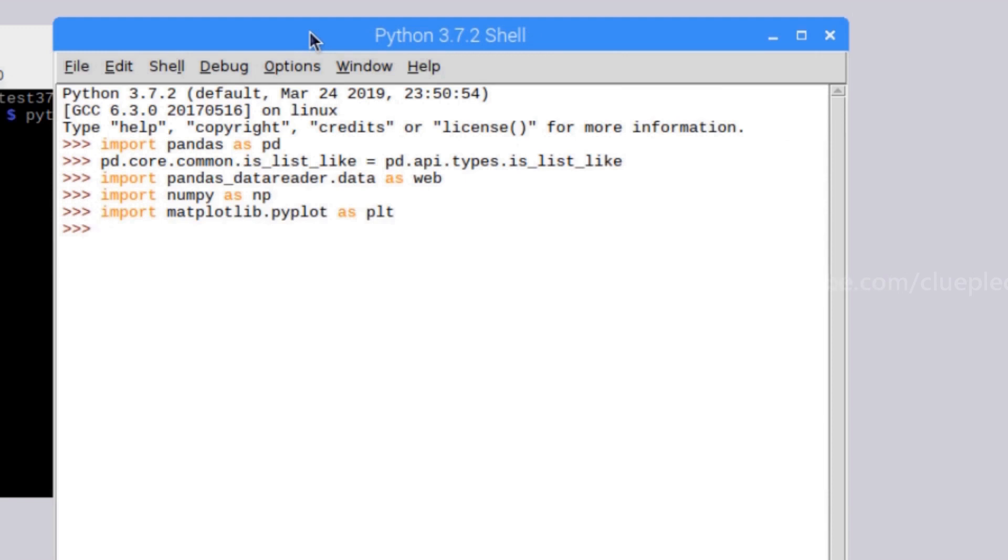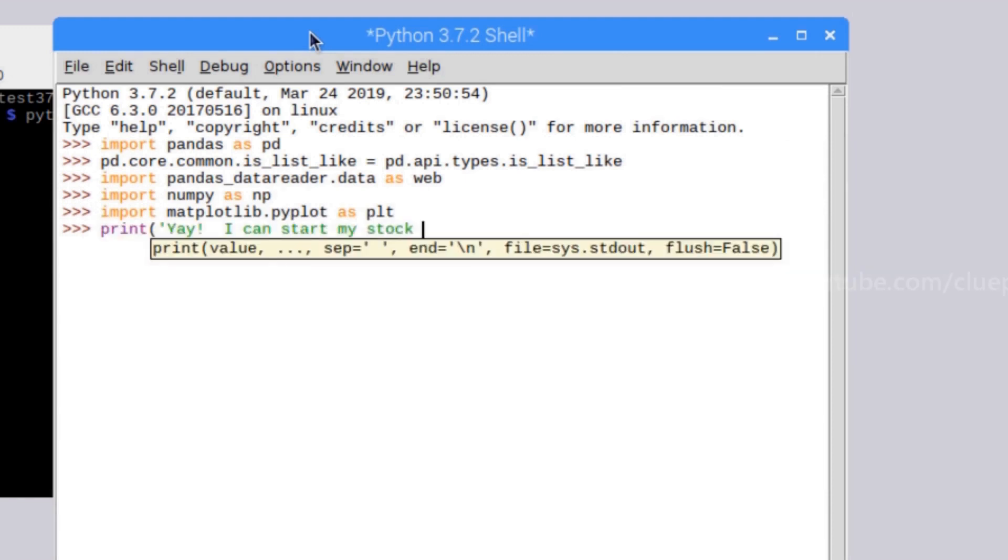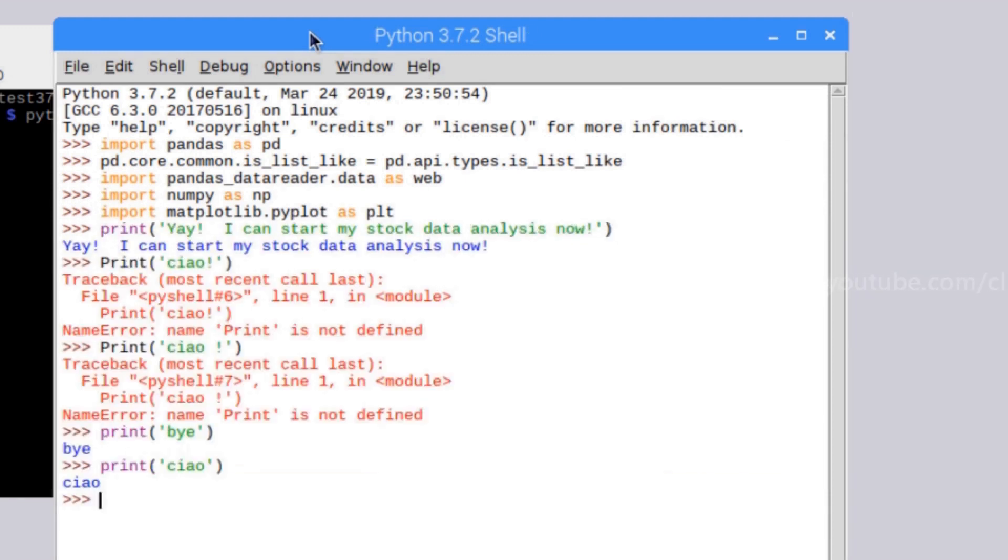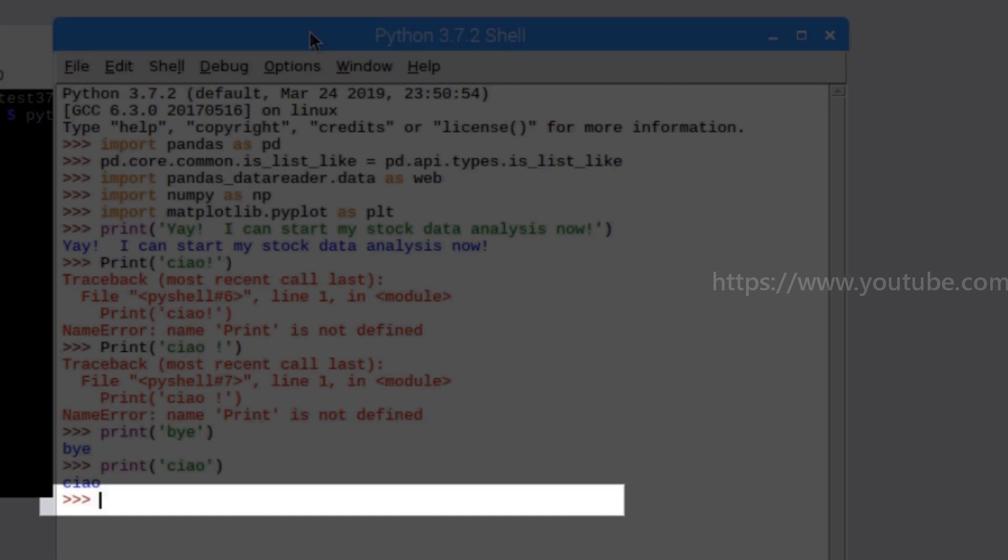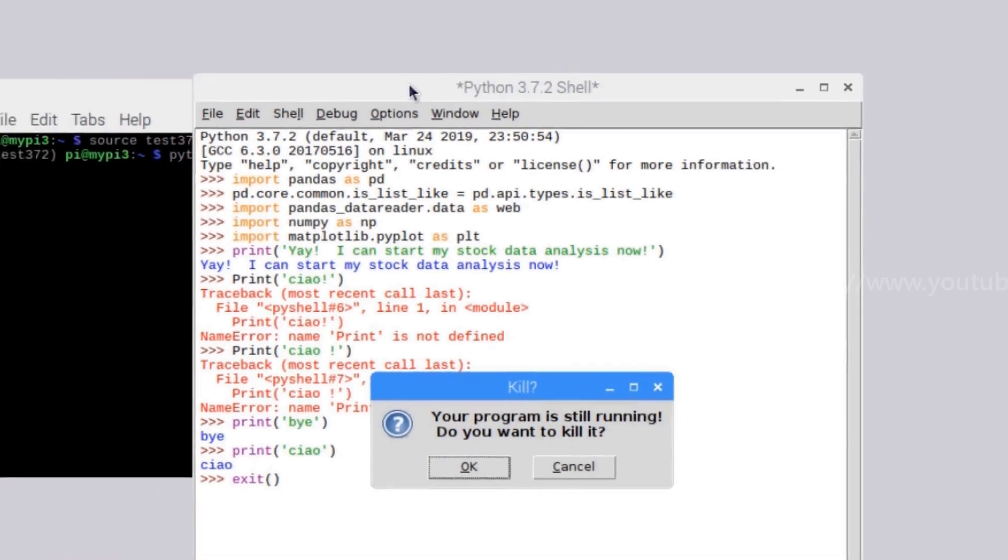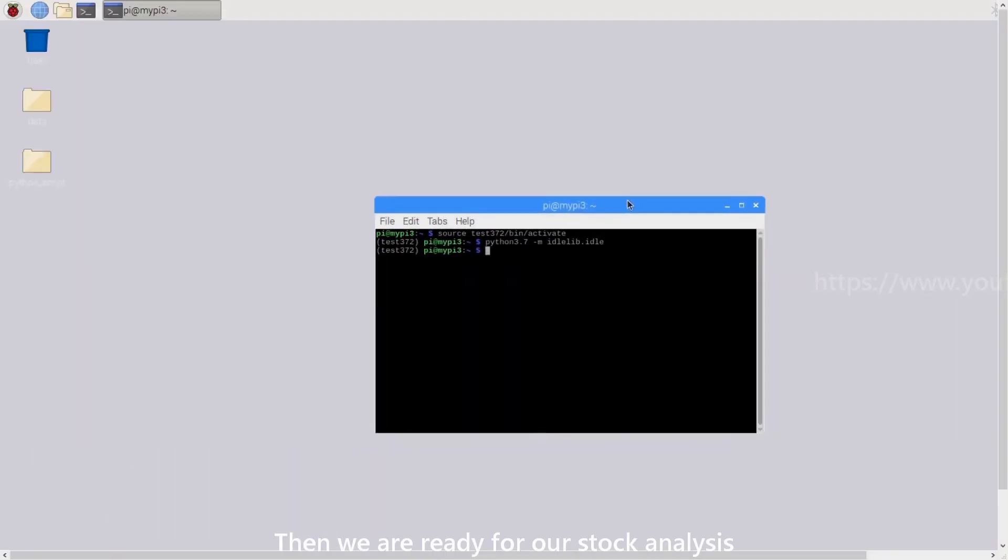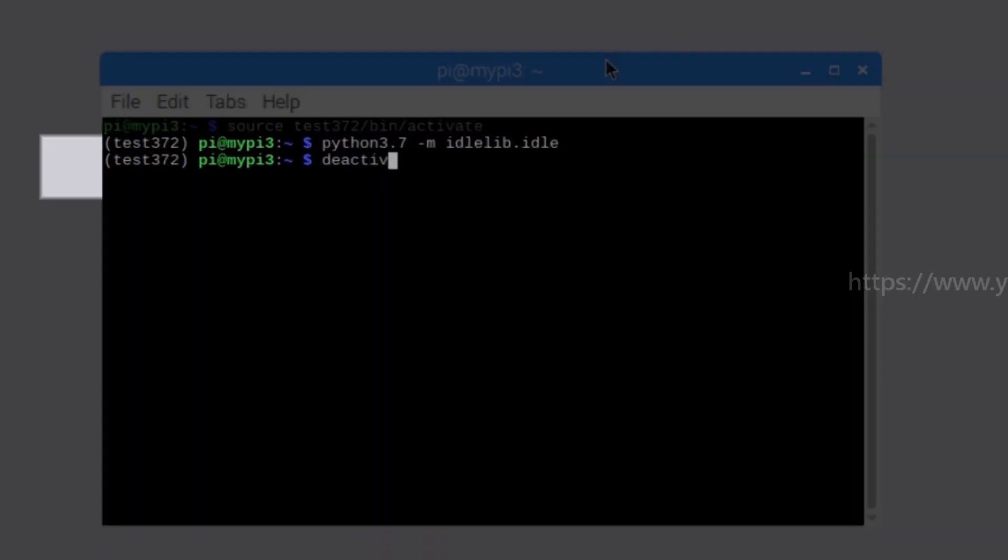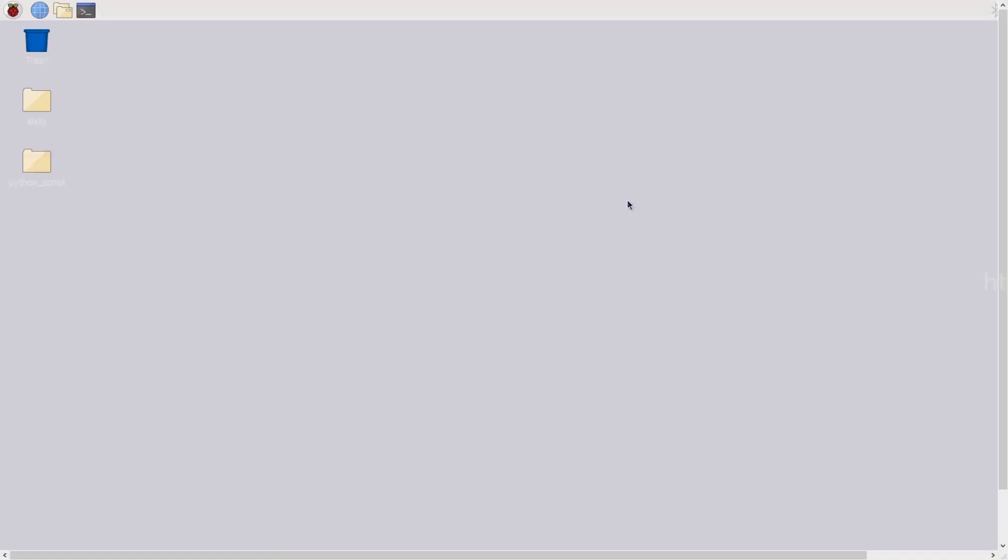Great, no errors. Then we are ready for our stock analysis. If you like this video, feel free to leave your comment below and discuss. Thanks for watching.